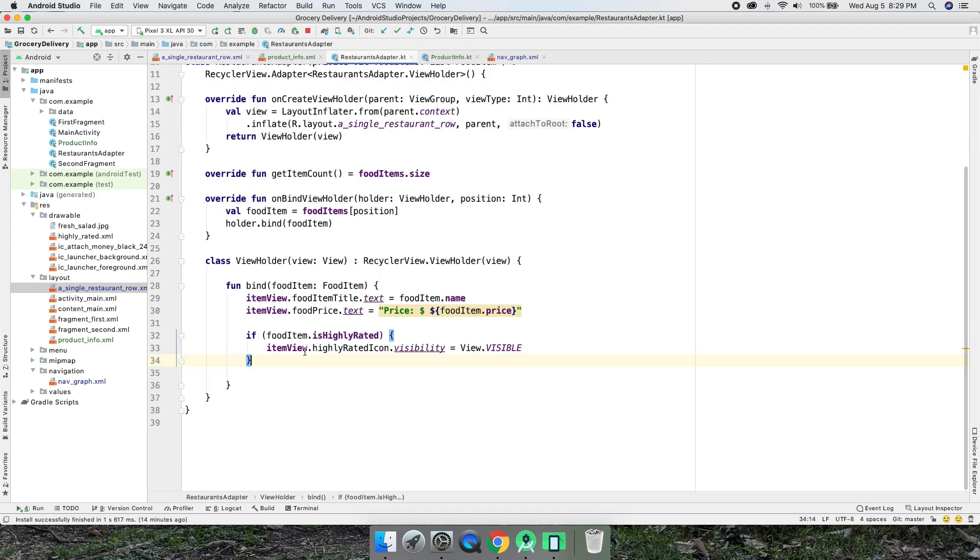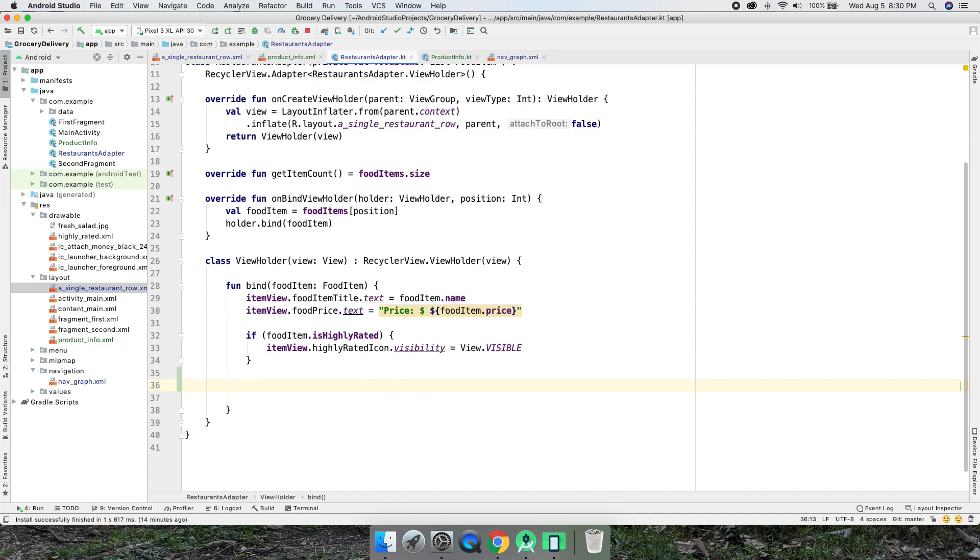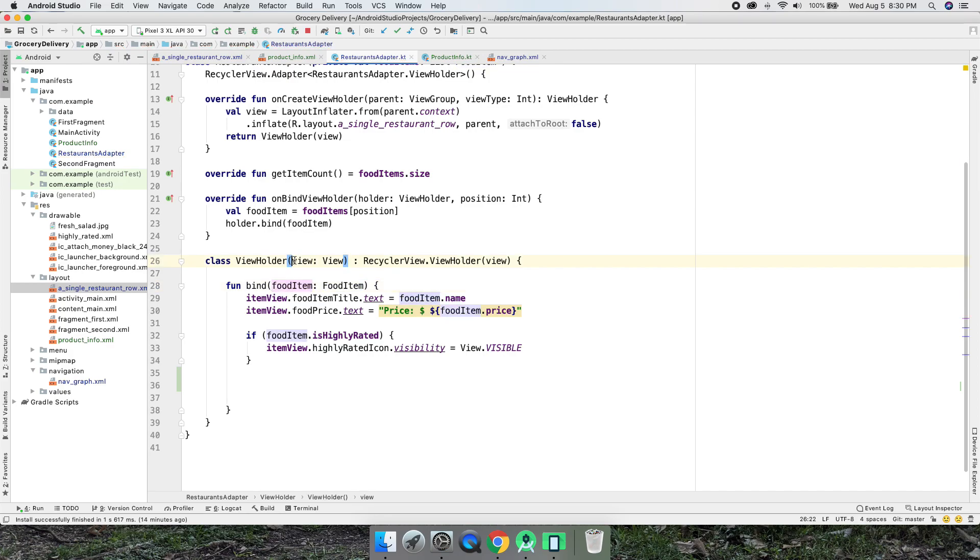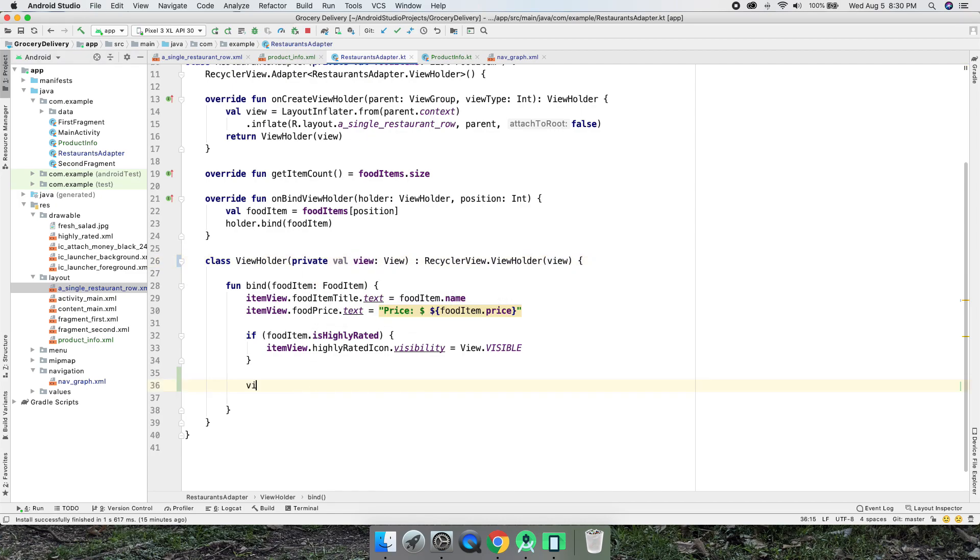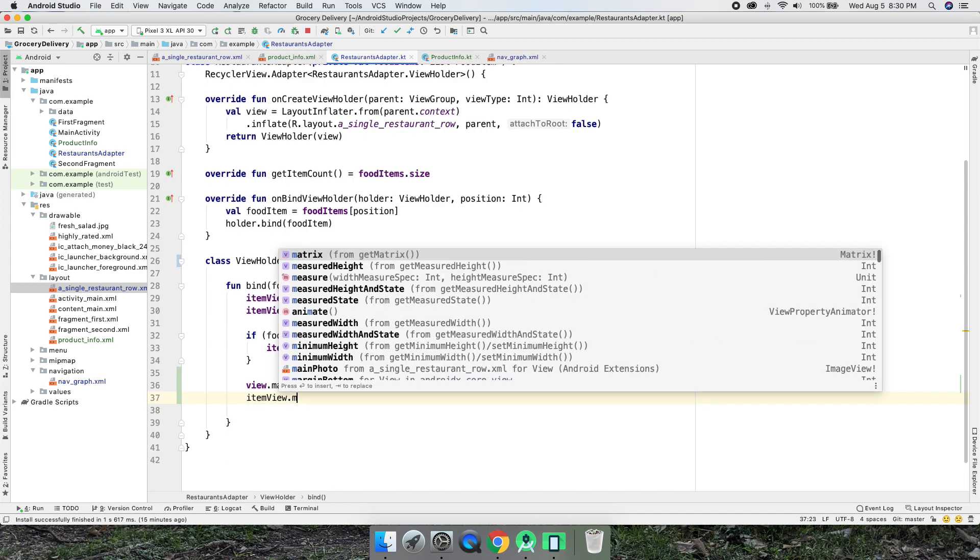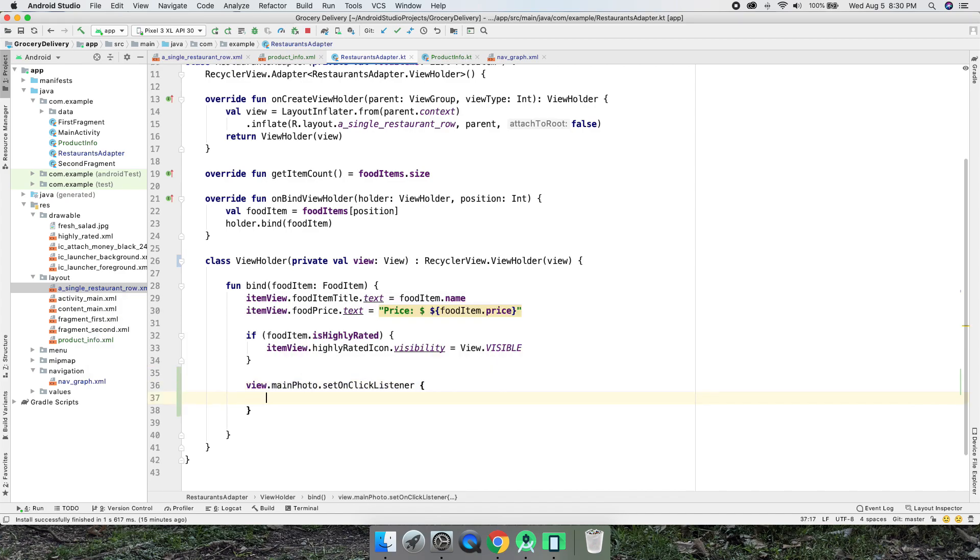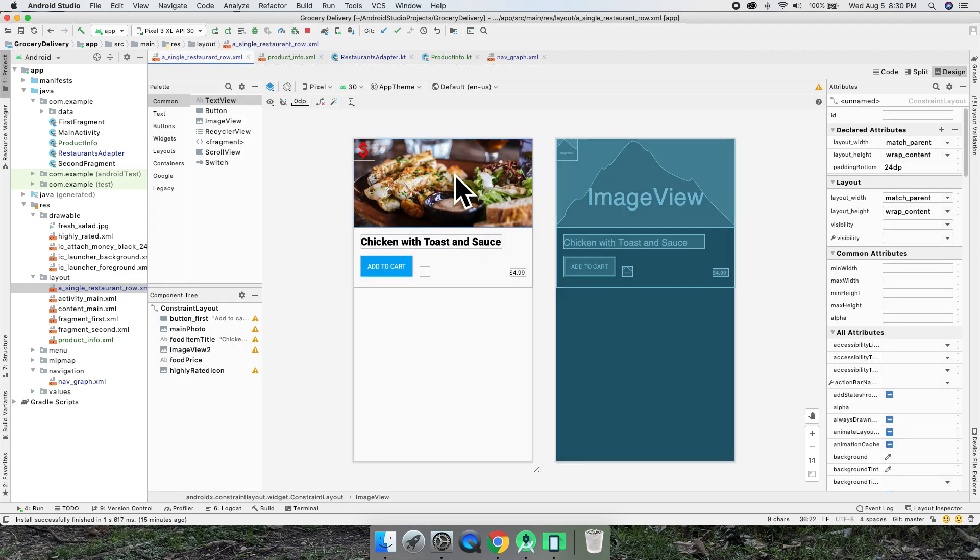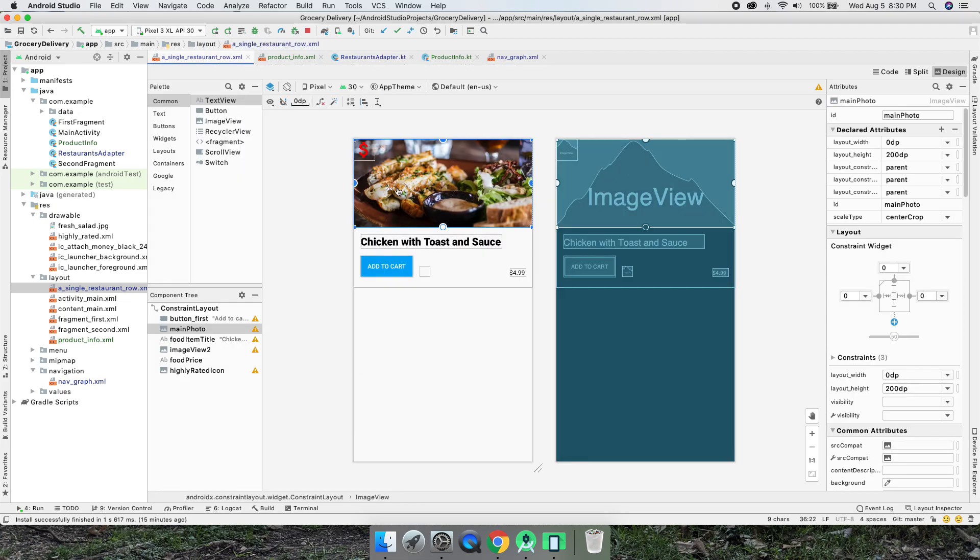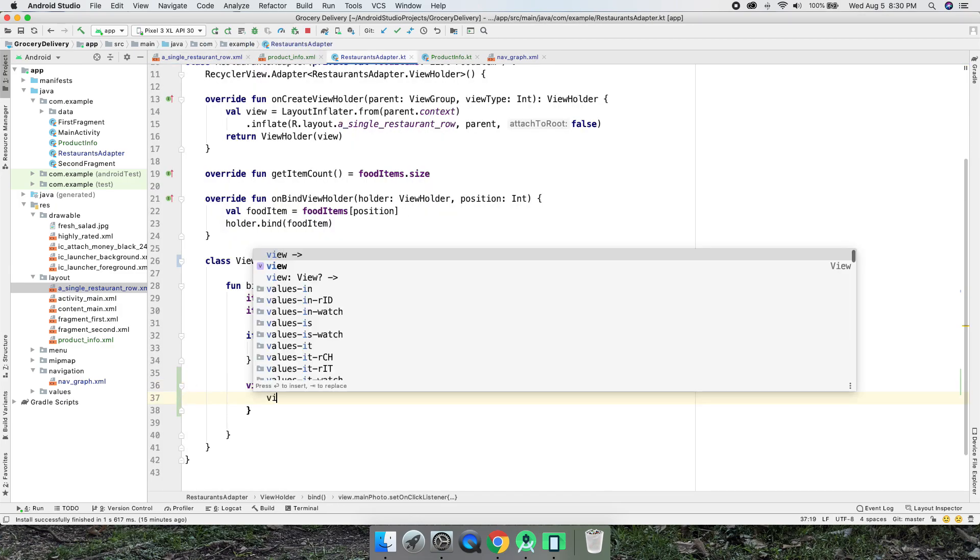Now let's go back to restaurants adapter. We actually can't just type main photo, we have to do item view. Actually let's put a val there, we'll do it this way. That'll make it a variable, actually could be private, I will do that. Here we can do view, and that's the same thing as item view dot main photo. We'll do set on click listener. We've done this before. Any code inside of here gets executed when you tap on the main photo there.